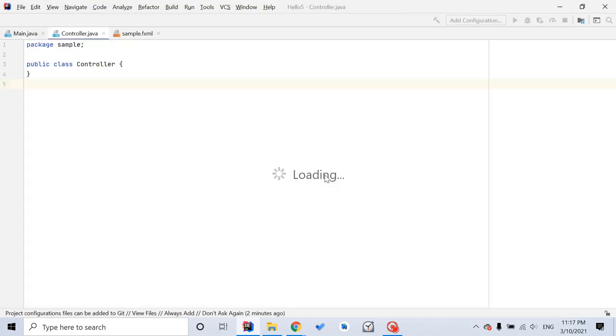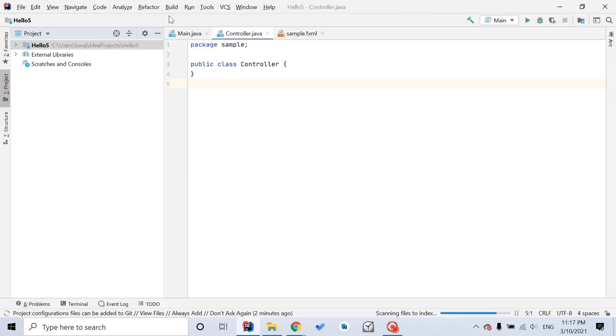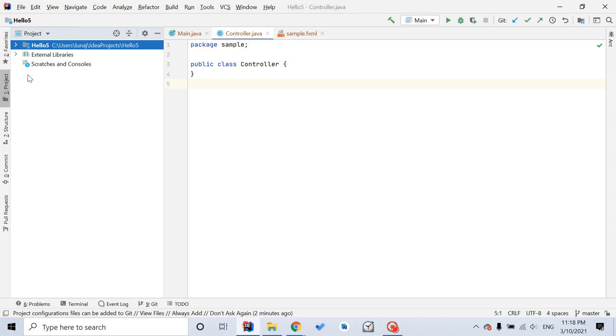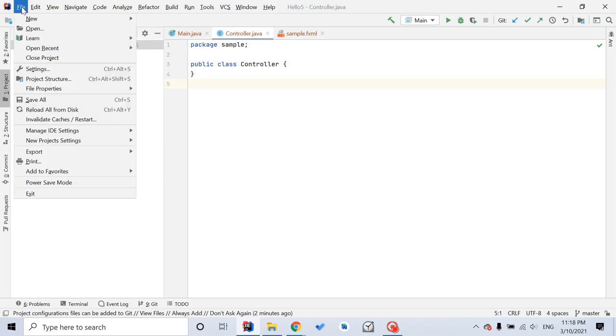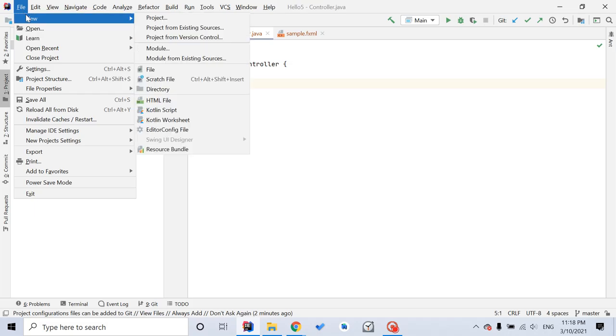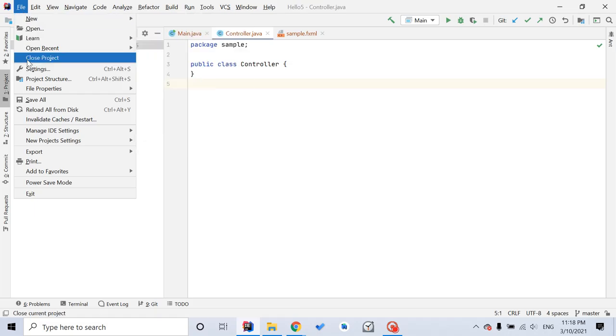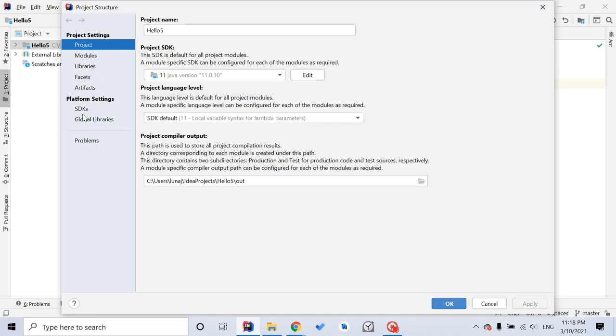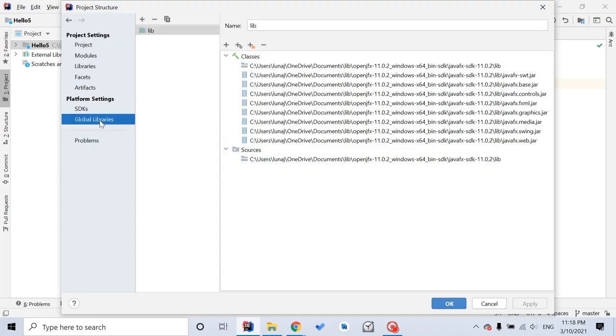Stay in the same window. So here we have this window. Next step, you want to click this file at the left upper corner here. And you click project structure. And on the left side, you'll see global libraries down here. Click it.